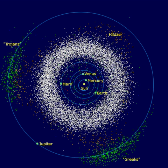Earth-crossers are also divided into the Aten asteroids, having a semi-major axis less than 1 AU, named after 2062 Aten, and Apollo asteroids having a semi-major axis greater than 1 AU, named after 1862 Apollo.